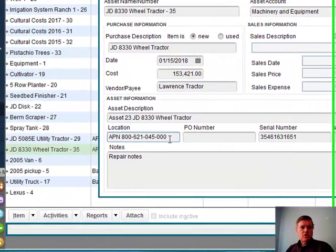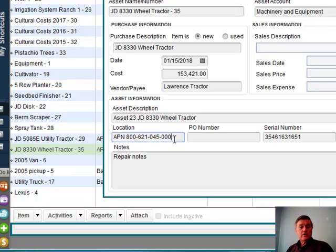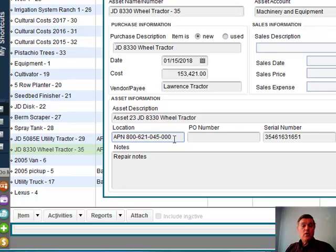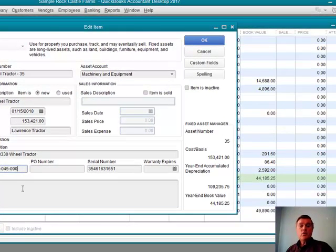The other thing I want to mention — relating to that property tax statement — is the APN number. In some cases an agricultural company will have more than one location with equipment at both. They may get a 571F property tax statement from the county for each location, each with a different APN number. So here is where I record which APN this particular piece of equipment belongs to.